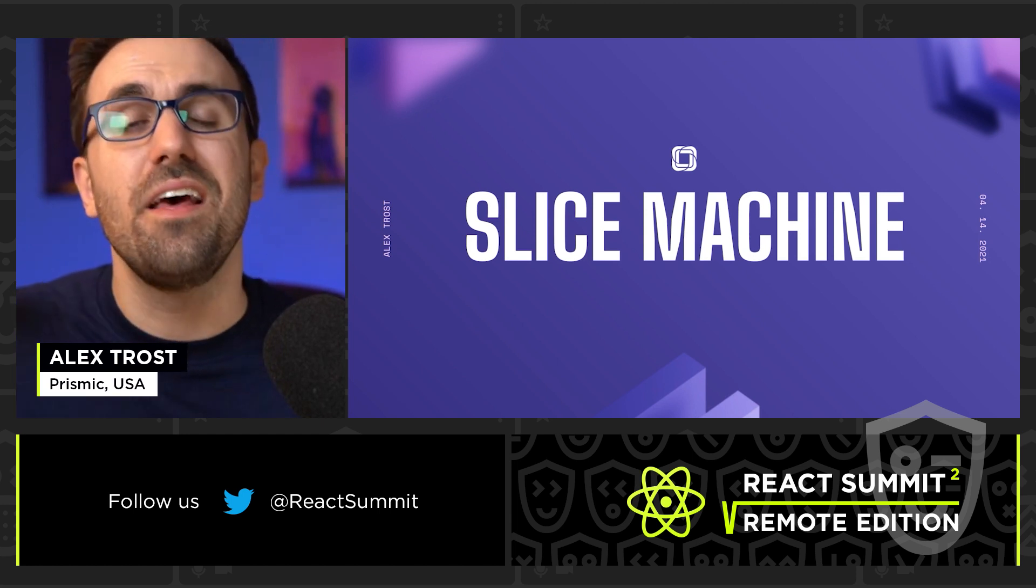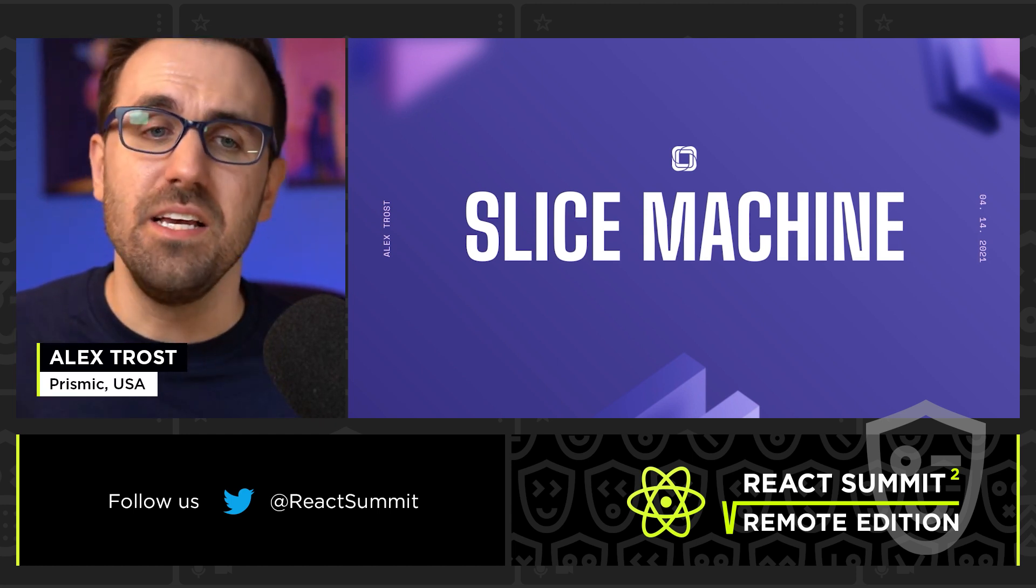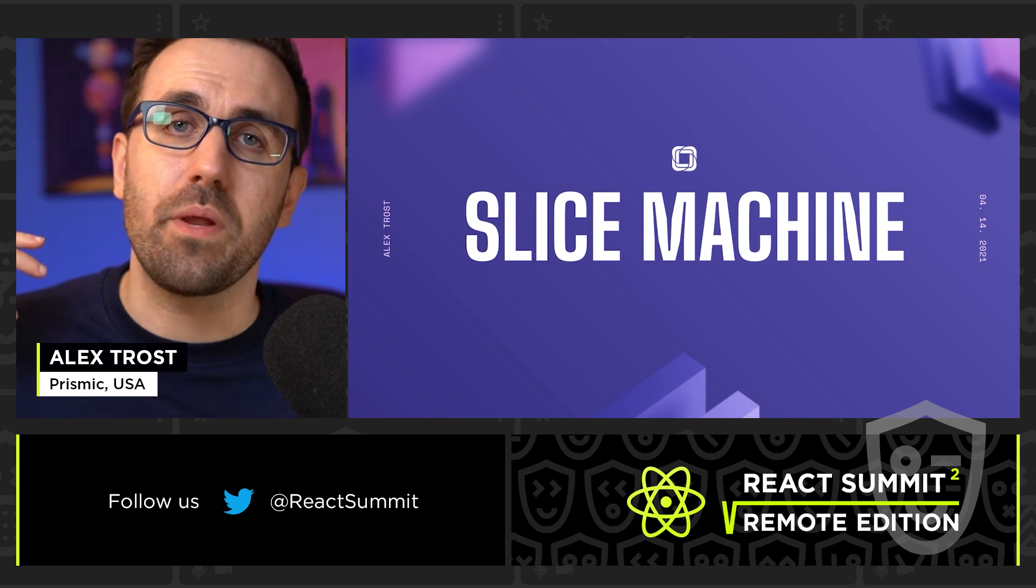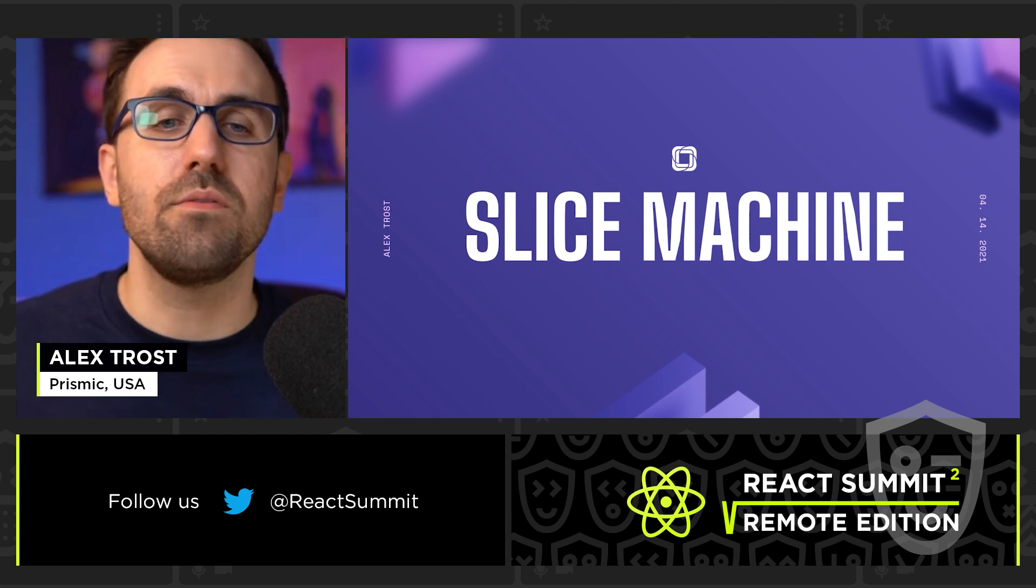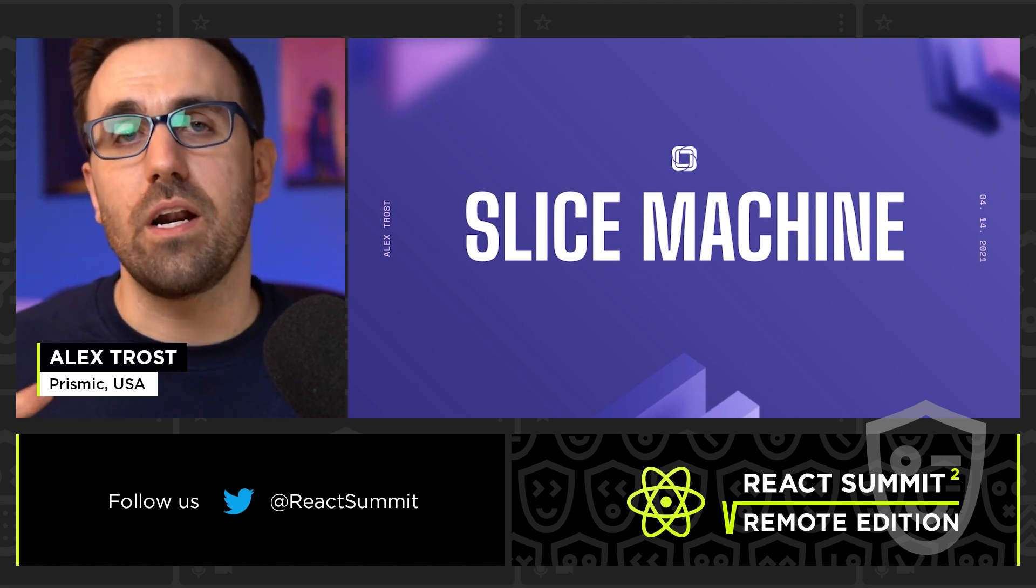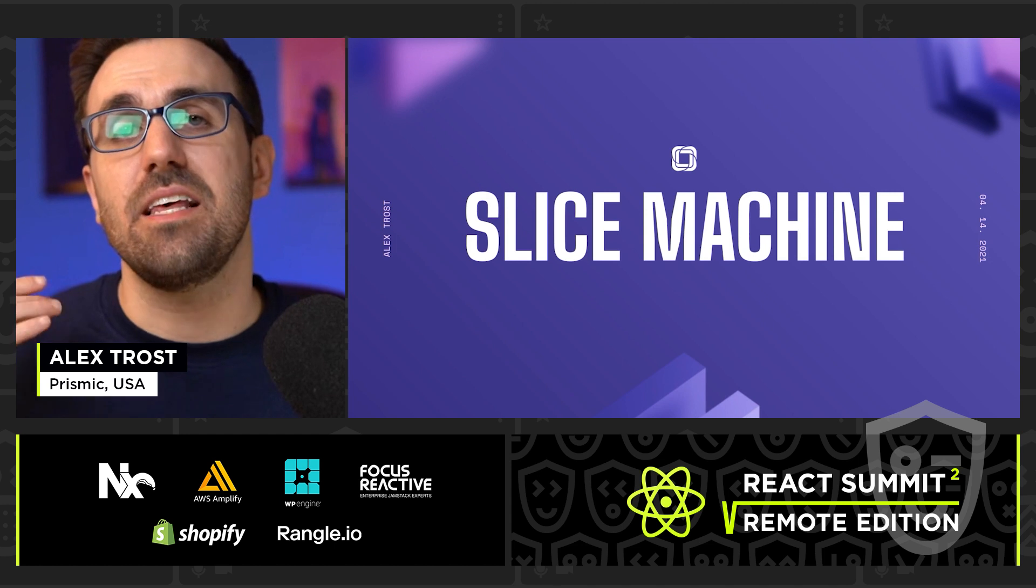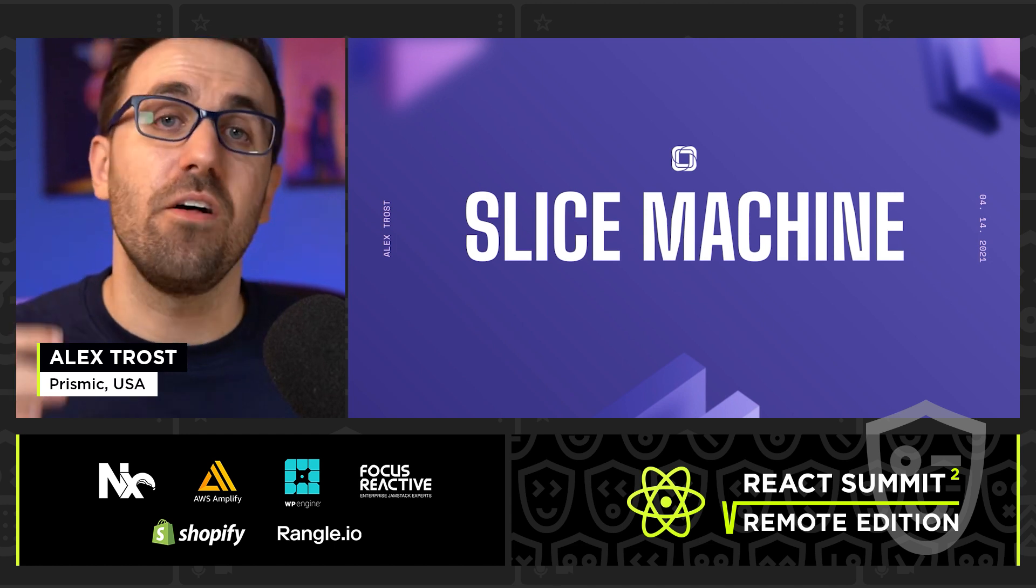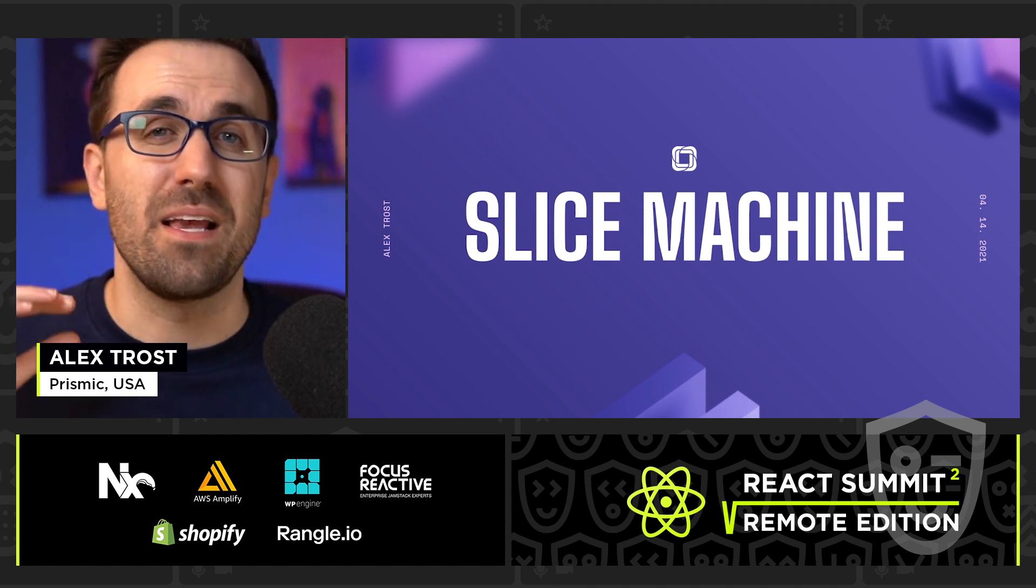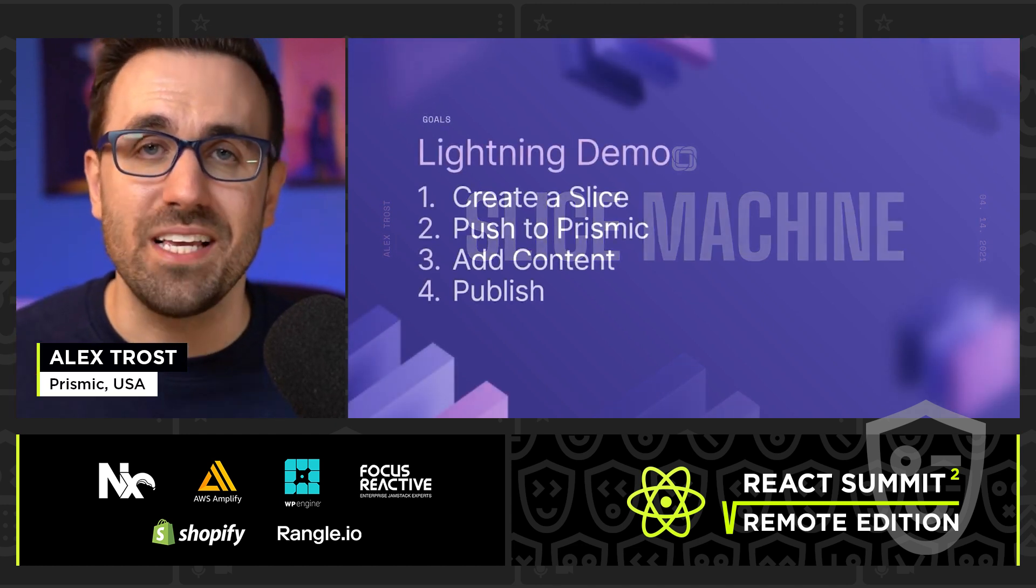So what is Slice Machine? Well, a Prismic Slice is essentially a repeatable, reusable section of your site that's wired up to the Prismic CMS. And Slice Machine is a development environment that makes creating slices a breeze.